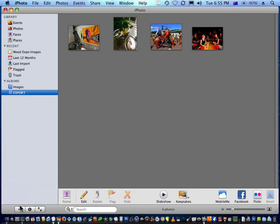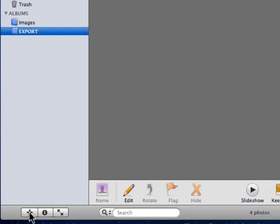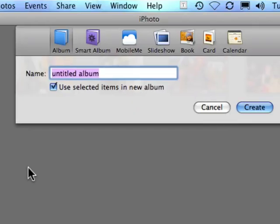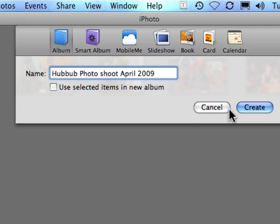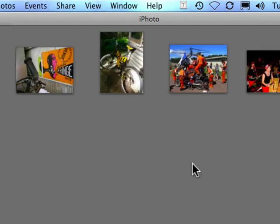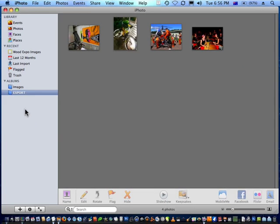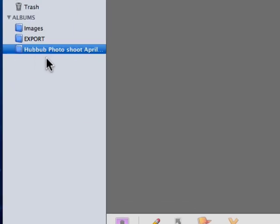OK, now the first thing we want to do is go down to the plus sign on the bottom left, and this will create a new album. Just untick that if you've got any images selected. So that will just create a new album on the left-hand channel in iPhoto.